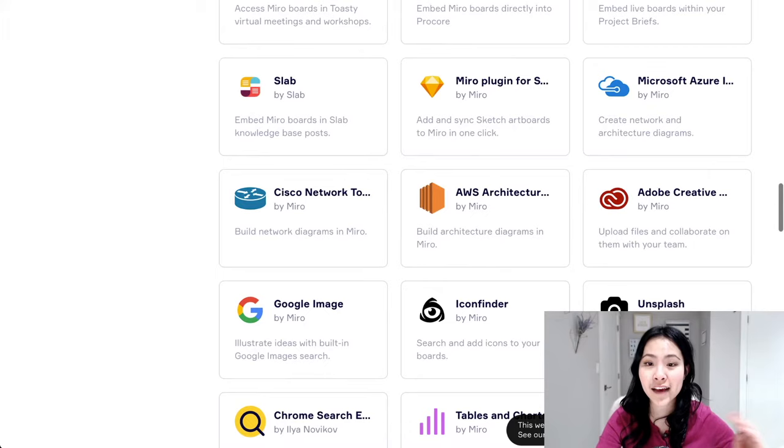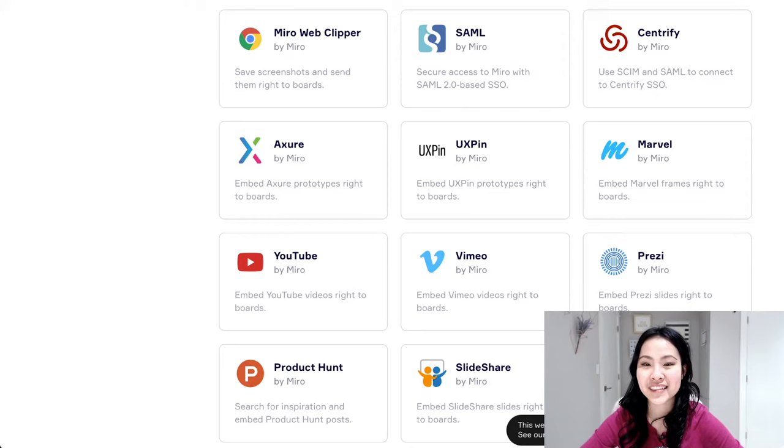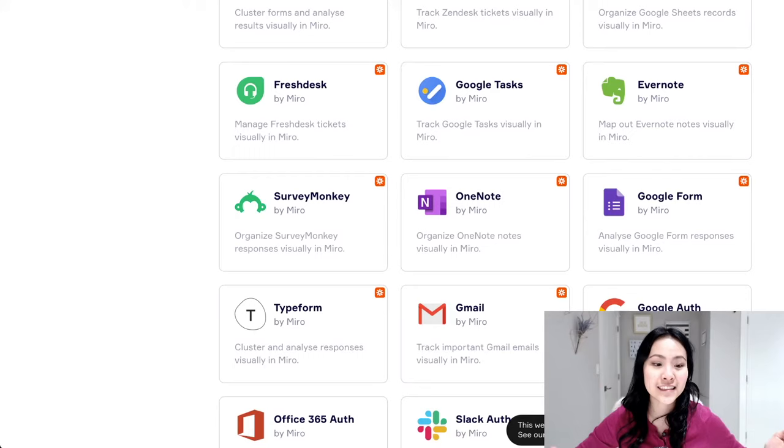So I'm serious, like if you're not using Miro, come on, it really thought of everything for you. Anything that you probably already use now, it can connect to it. So please take advantage of it because it's going to save you so much time when you can just use a lot of these tools in one place.